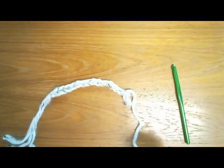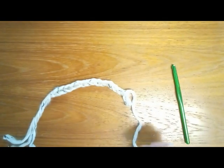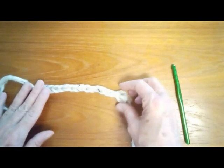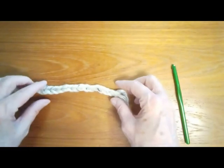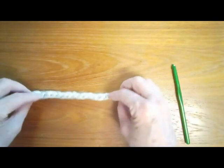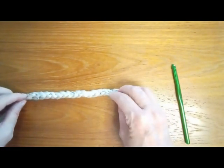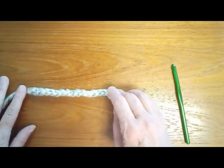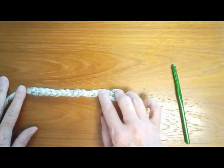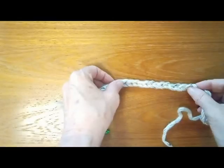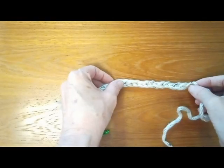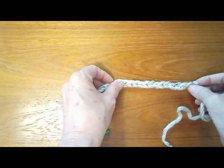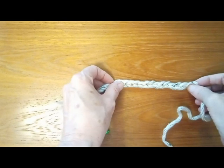Another way to crochet our foundation row is to begin crocheting into the back rib of our chain row. The front side of the chain row looks like this, almost a braid.